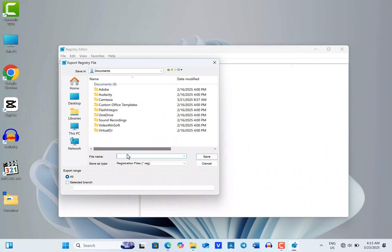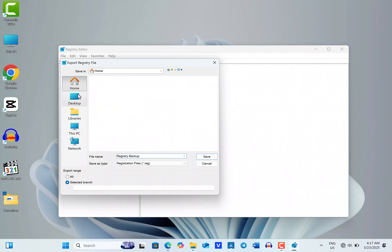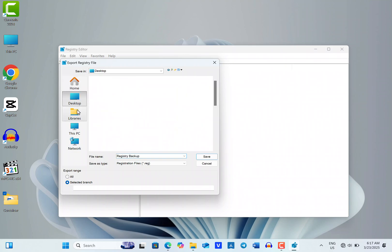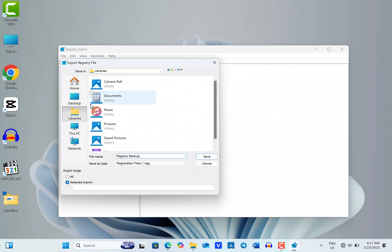Go ahead and name the file registry backup and choose a location to save the backup. Personally, I prefer saving my registry backups in the Documents folder.